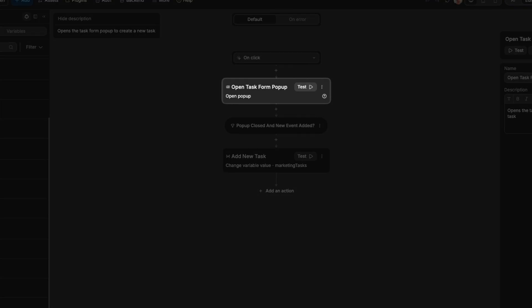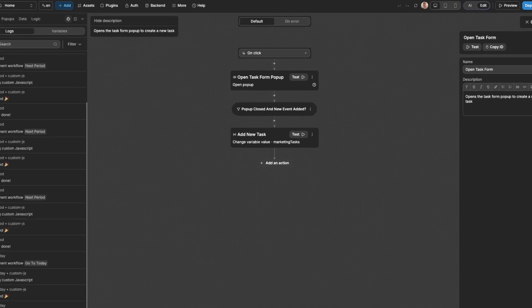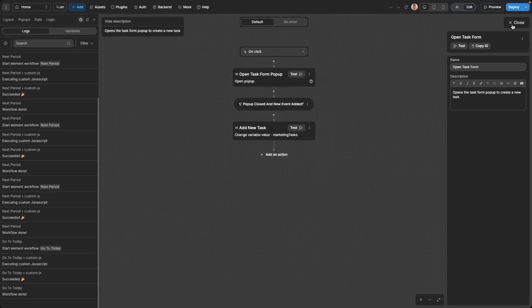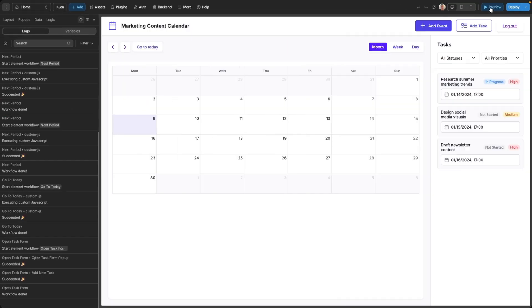the pop-up to add a new task will first appear, and then when a new task has been created we add it to our marketing tasks variable so it's displayed in our interface, and we can test all of this in preview mode to make sure it works as expected.